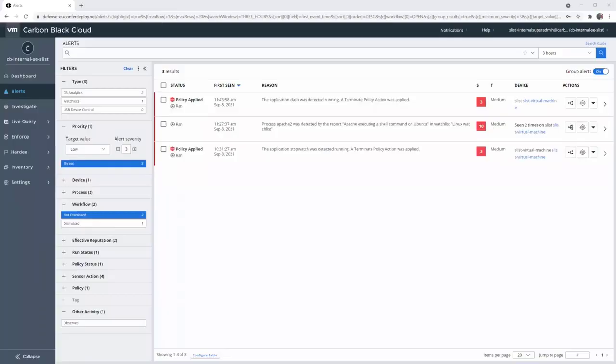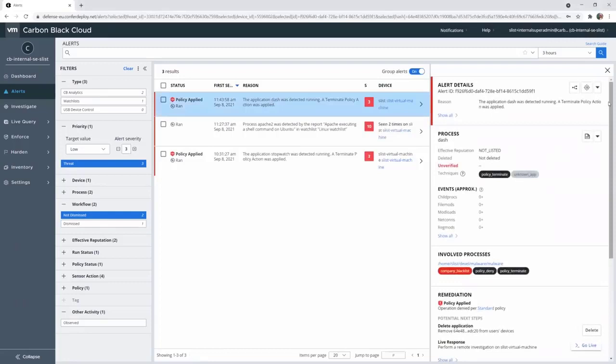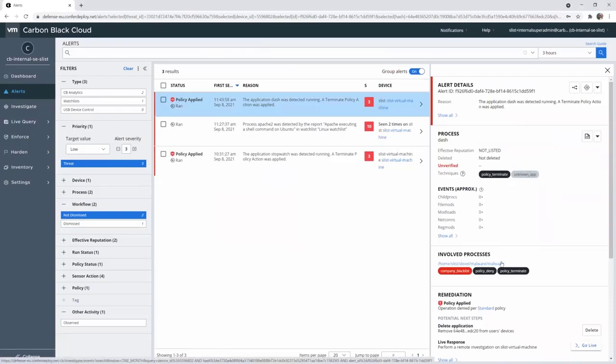And if I go back on the console, now back to the Carbon Black cloud console, I can see in alerts page that the application was detected running, terminate policy action was applied. And if I go into detail, I can see here that the process malware has been blocked. It is what I wanted to show you. Thank you for watching and have a nice day.